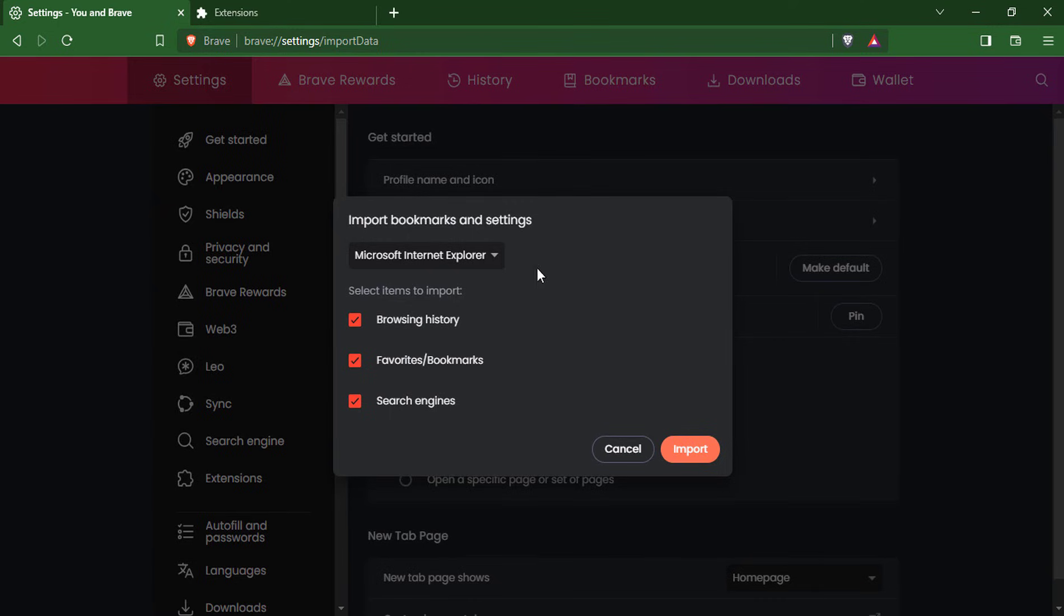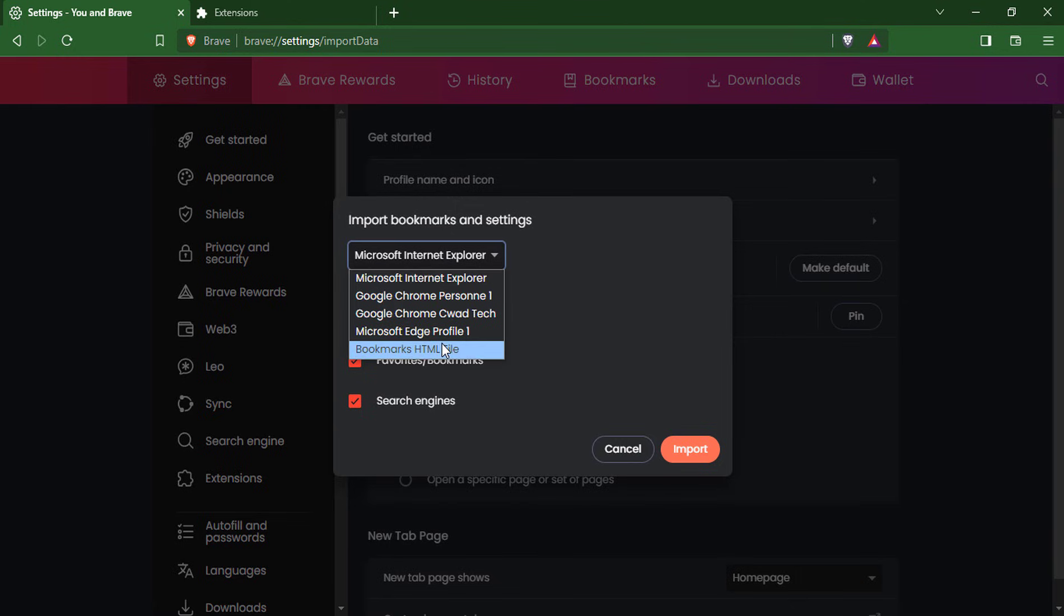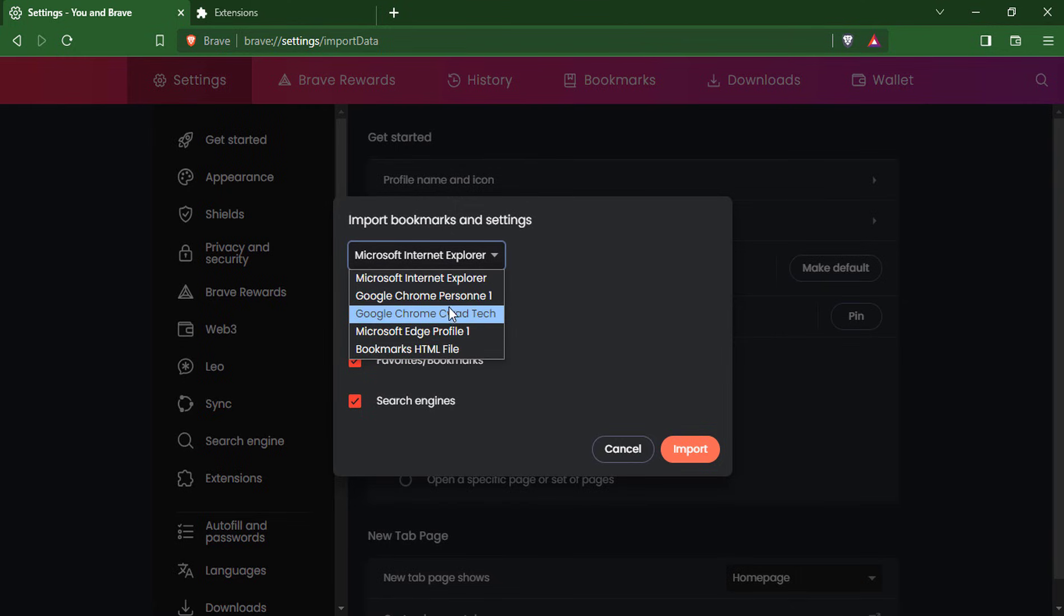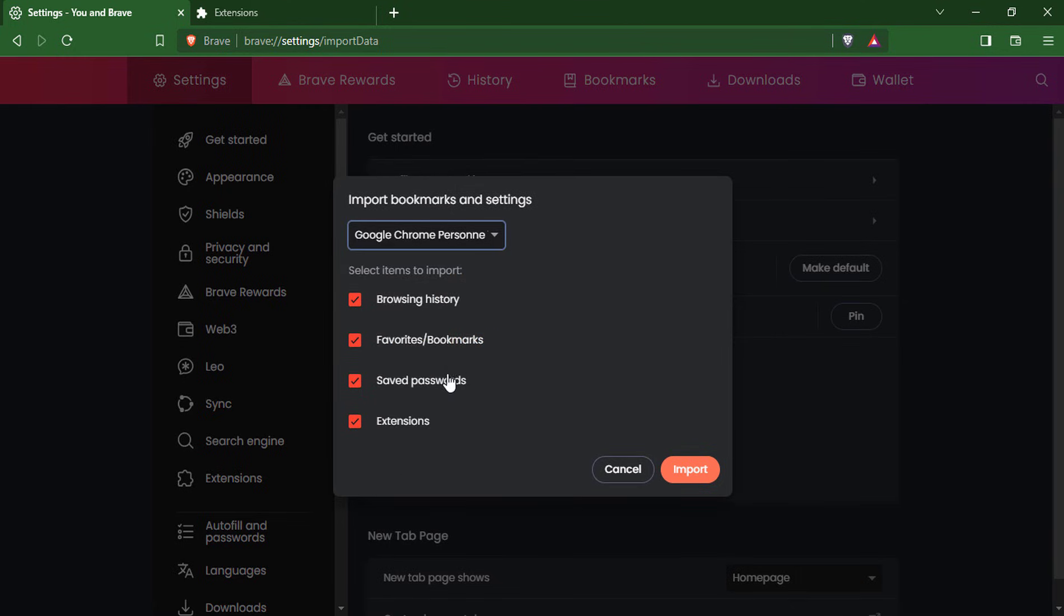Select the browser you want, and choose what you want to import.